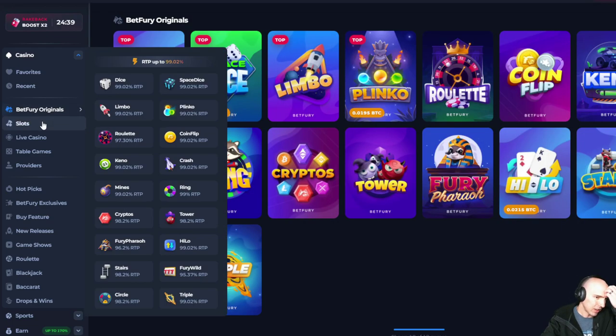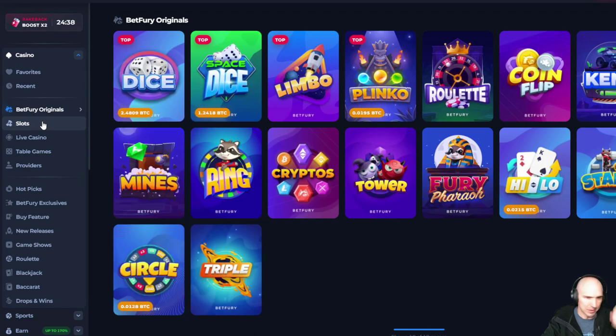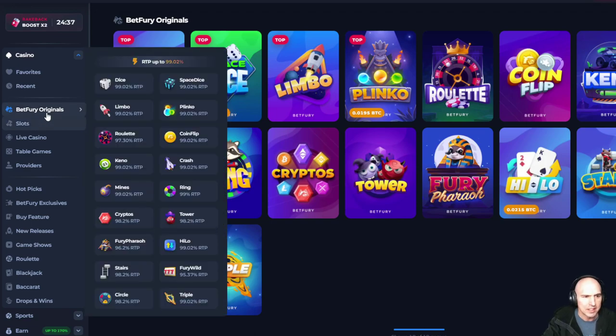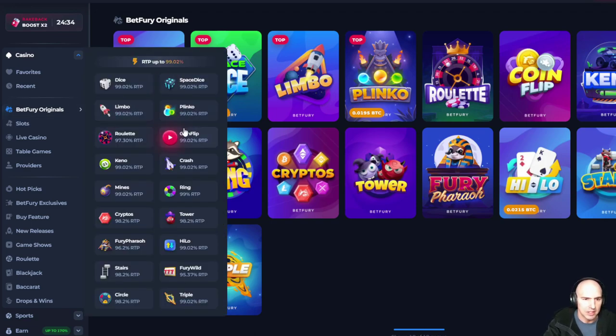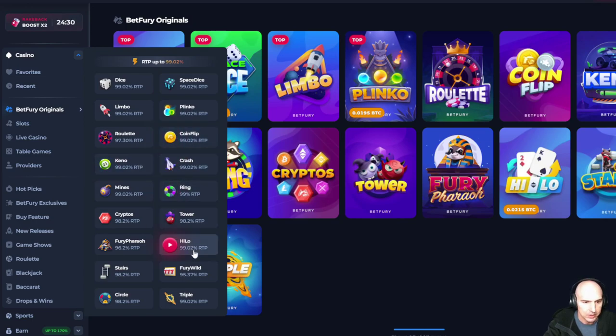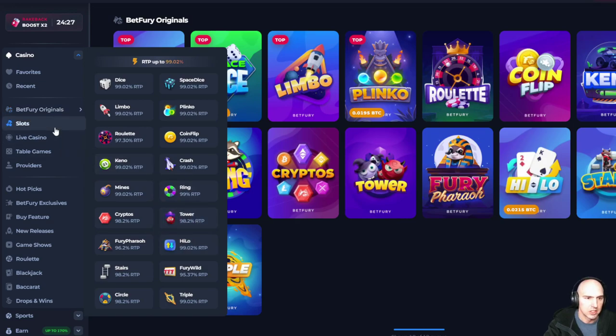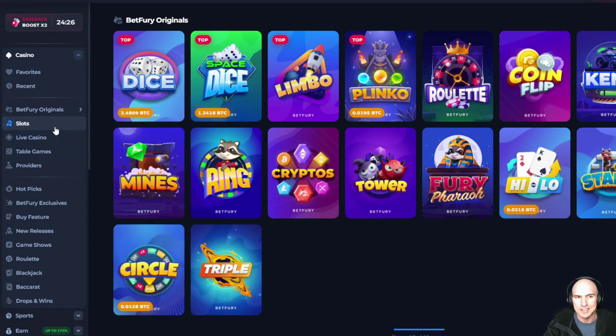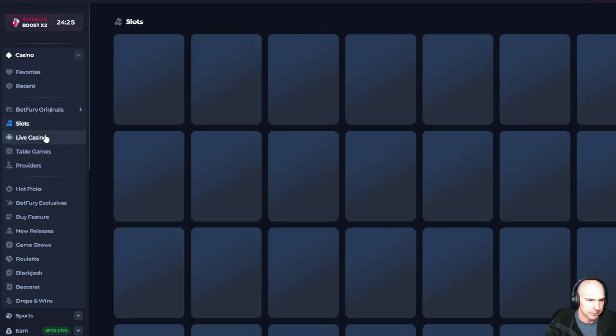But there are a lot of other games. I mean, they have all their originals. So Space Dice, Plinko, Coin Flip, Keno, Crash, Ring, Tower, High Low, all sorts of different things. All sorts of different slot games.